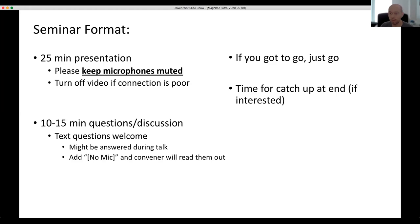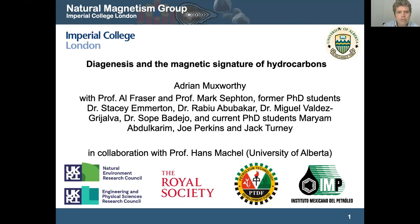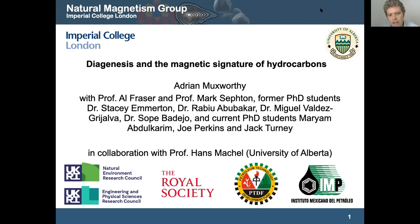Today I'll hand over to our speaker Adrian Muxworthy, who will be presenting on diagenesis and magnetic signals of hydrocarbons. I'm Adrian Muxworthy from Imperial College. I run the Natural Magnetism Group and I'll be talking about work we've been doing over the last decade. This work has been done with Al Fraser, who has worked for BP for about 30 years in exploration and now works at university, and Mark Sefton, who is an organic geochemist, along with a range of former and current PhD students.